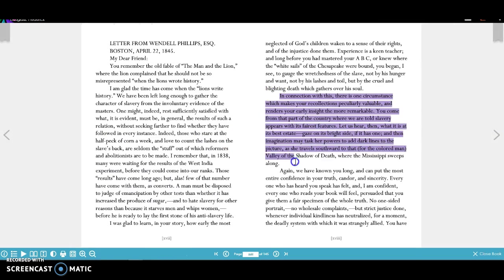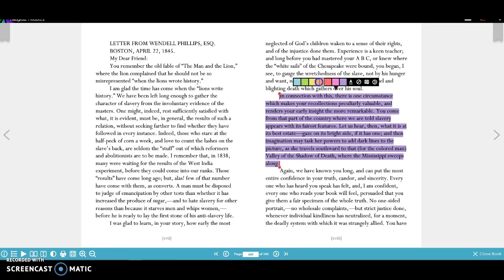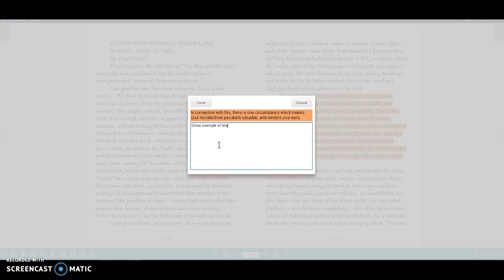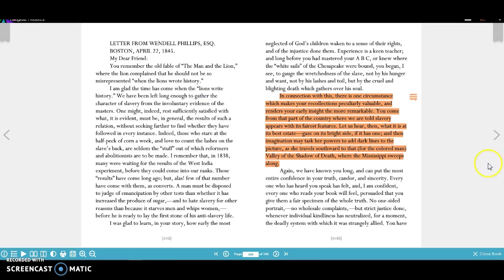Let's say I want to highlight this, and I want to say great example of character trait for this character. So you can add in whatever kinds of notes you want. You can highlight. Go through. So this is all going to be in here.